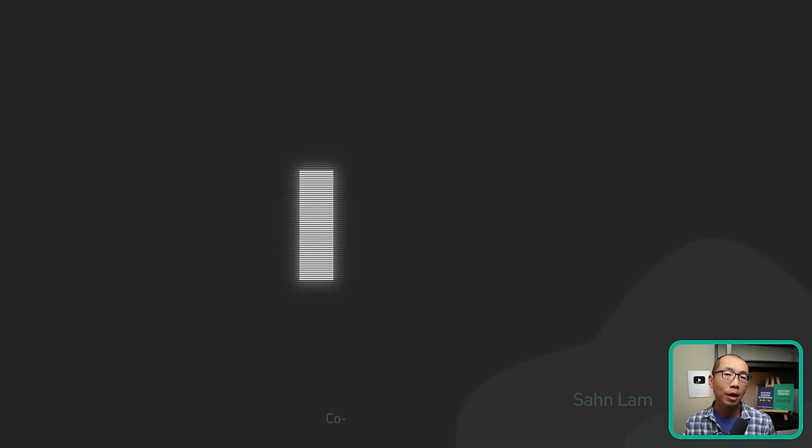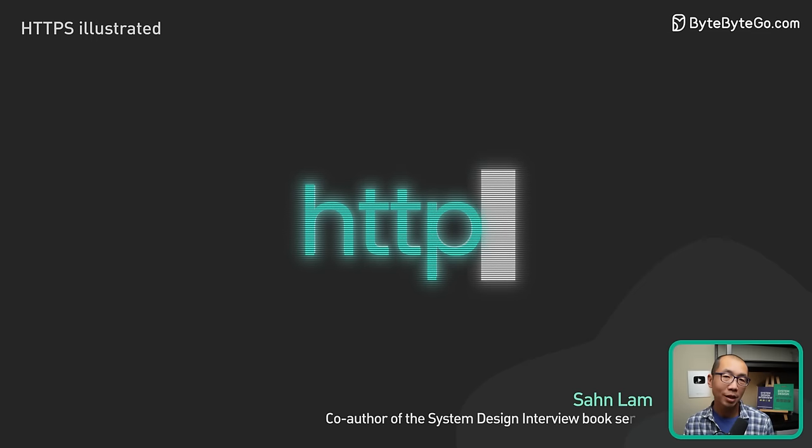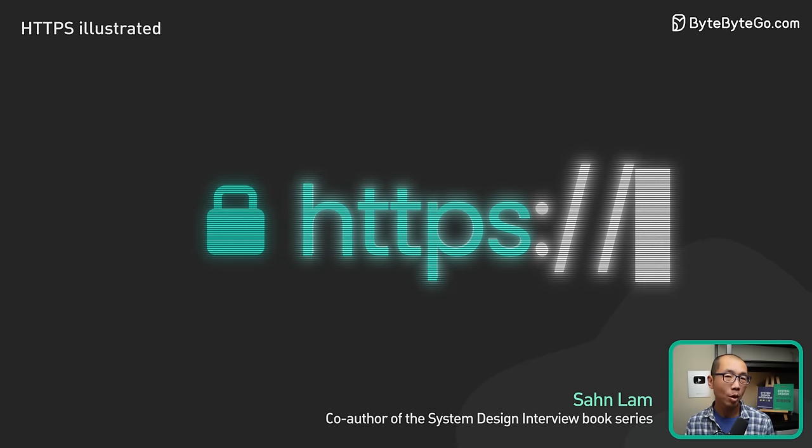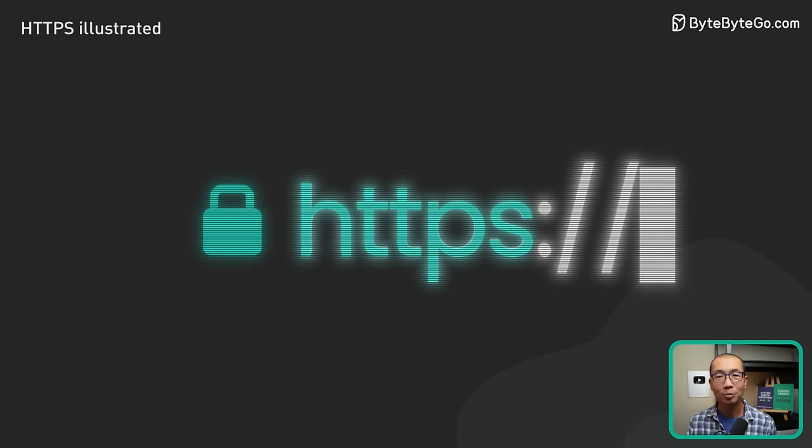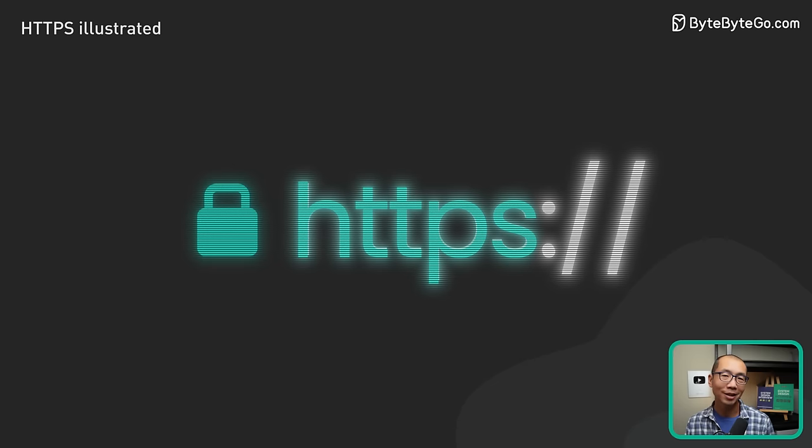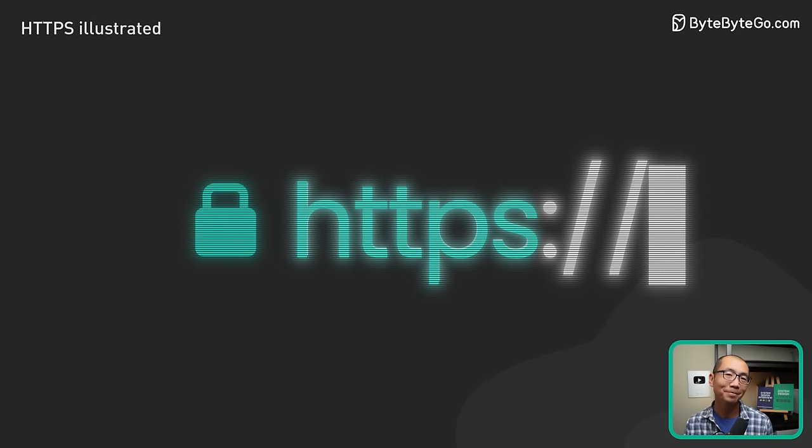What is so important about HTTPS that these days most websites require it? How does HTTPS work? We'll answer these questions in this video. Let's dive right in.